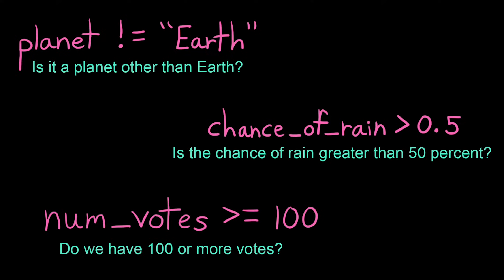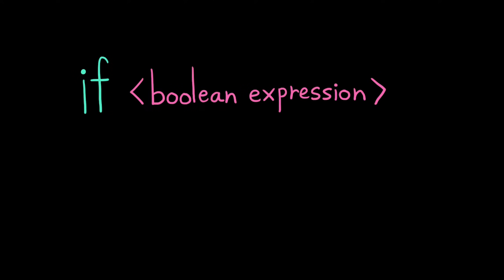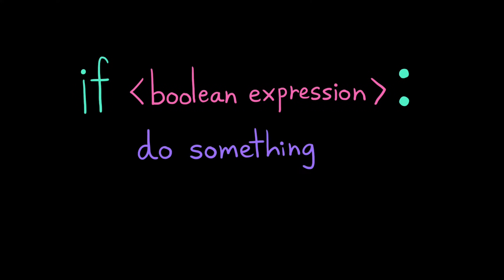The first piece of a conditional is the if statement. We start an if statement with the keyword if. Then we add our condition, which can be any Boolean expression. We always end this line with a colon because an if statement comes in two parts. This first part, which is the condition, and the second part, which is the instructions to run if that condition evaluates to true.